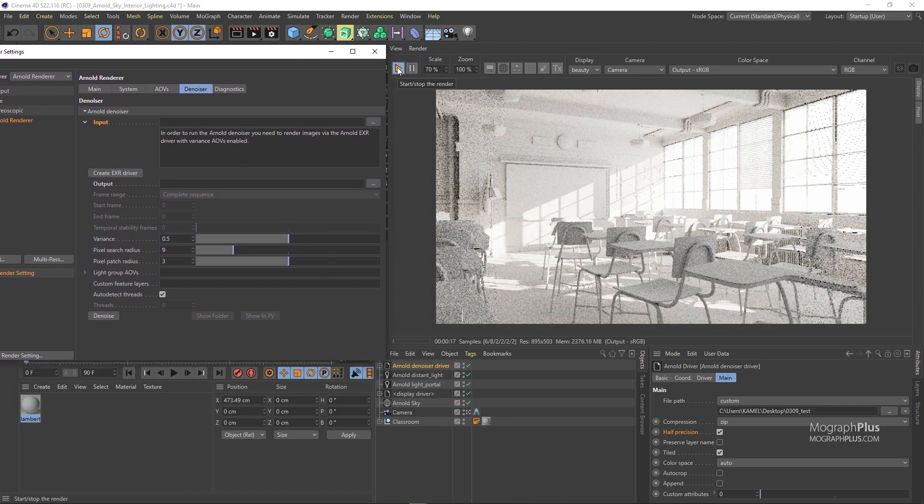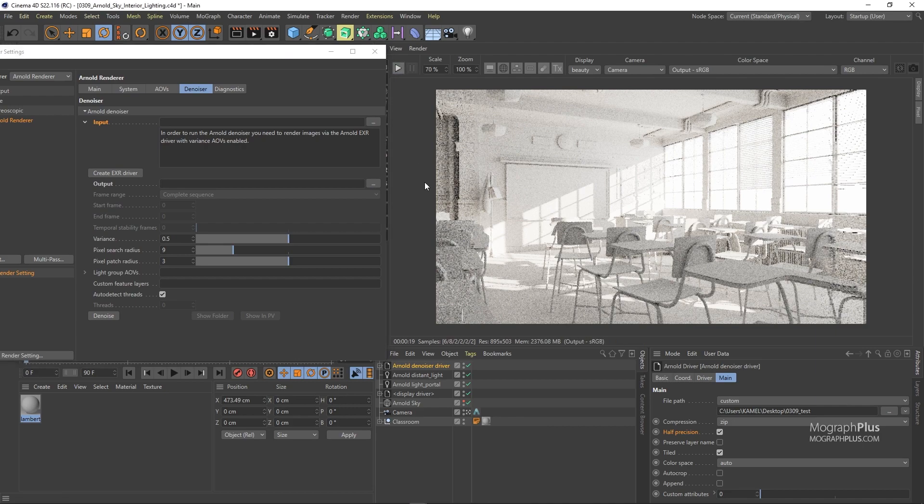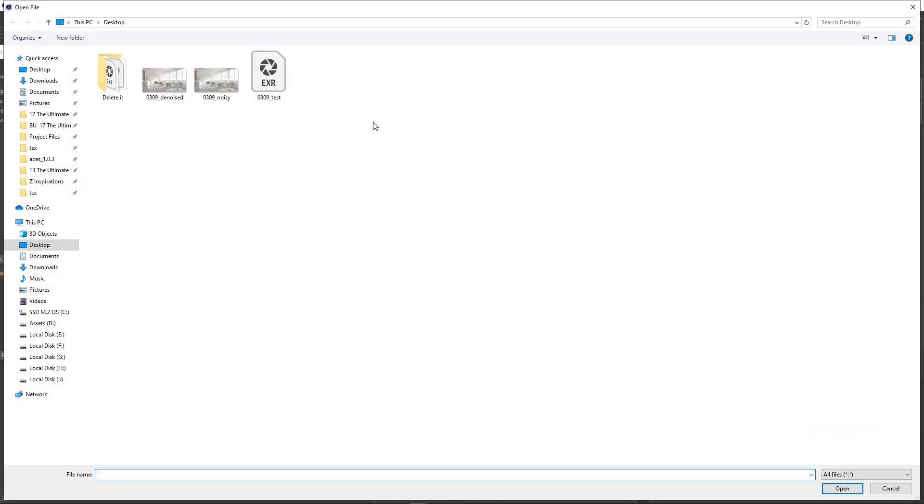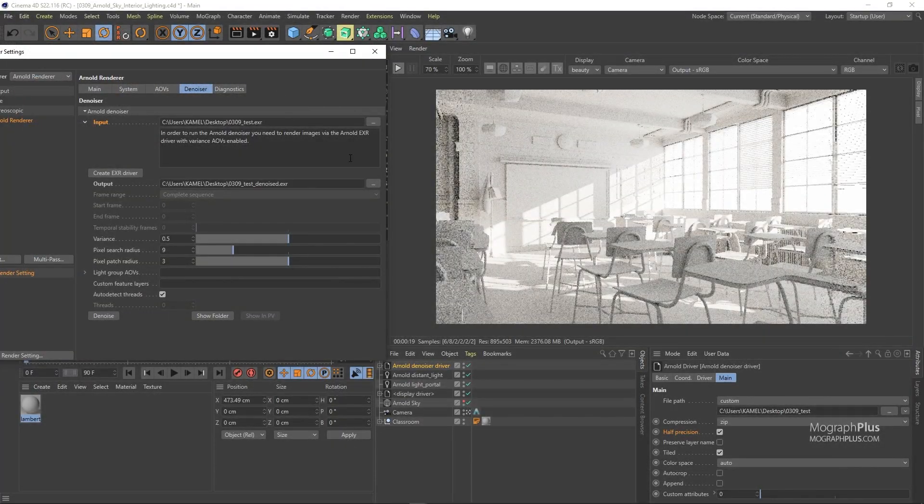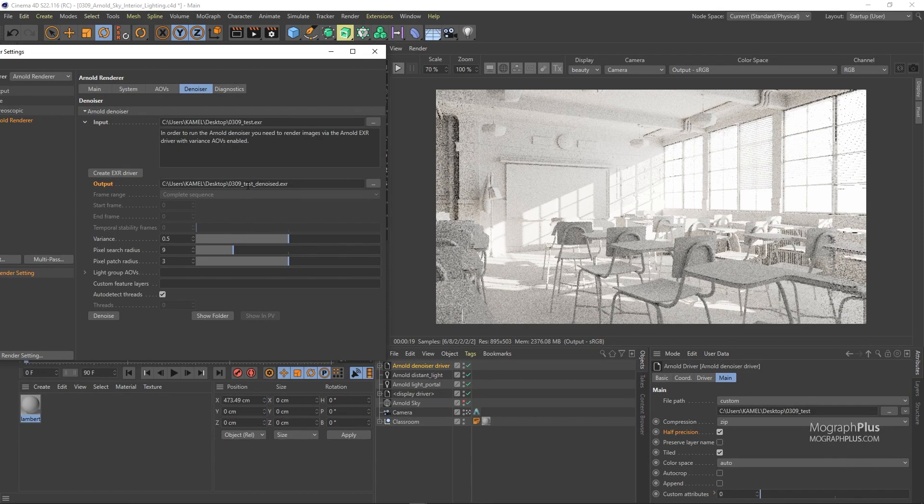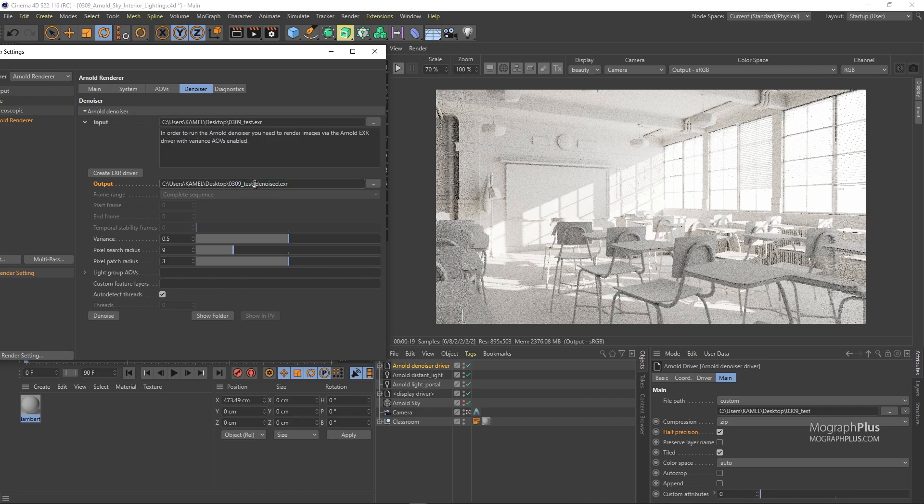When the render is done we need to get back to the denoiser tab in our render settings and load our render in this input field. Our render was called 0309_test. So load it here. In the output field you can define where the denoised version will be saved. It automatically saves it to the same place as the input, but adds a denoised suffix to the end of the string, which is good enough for now.